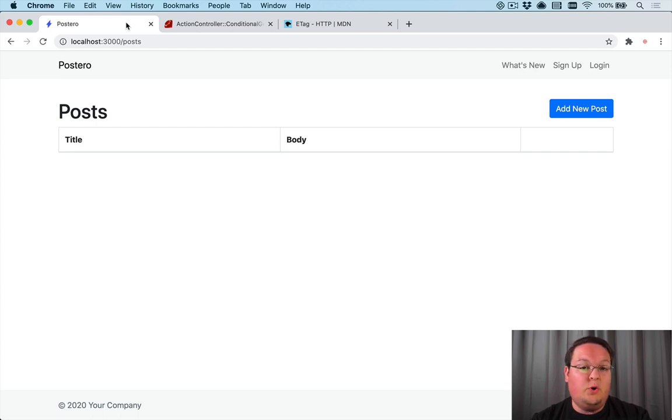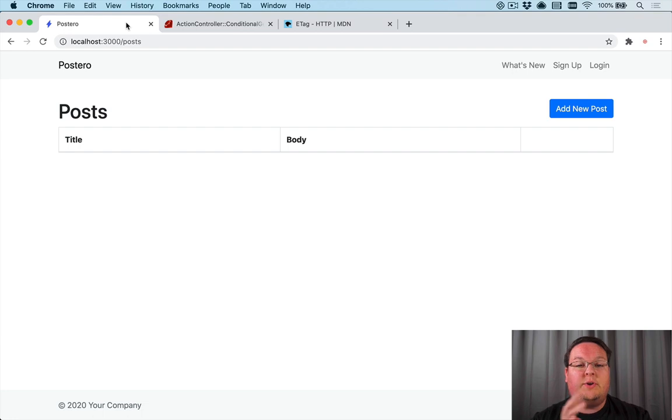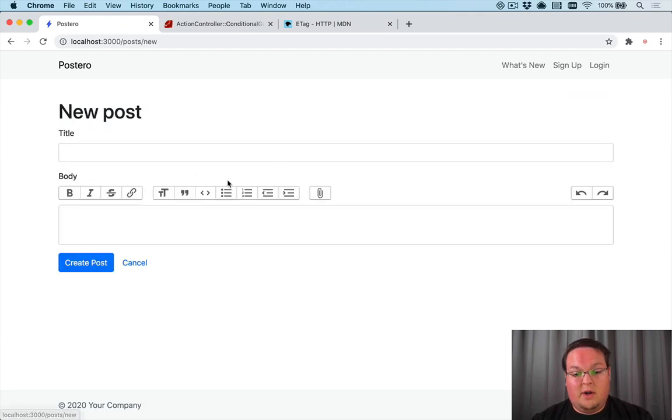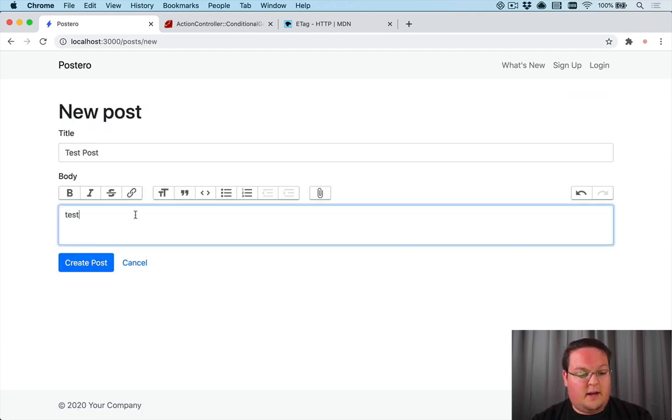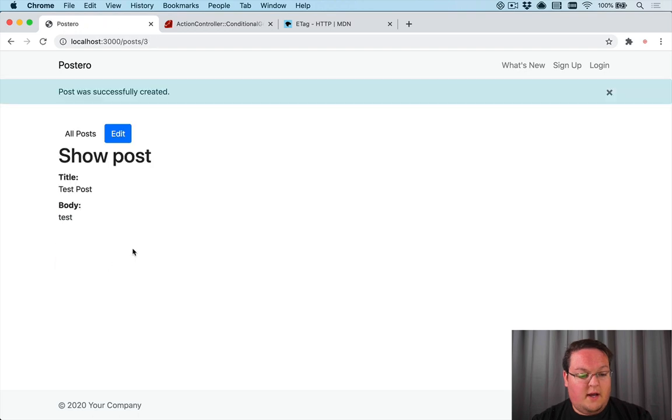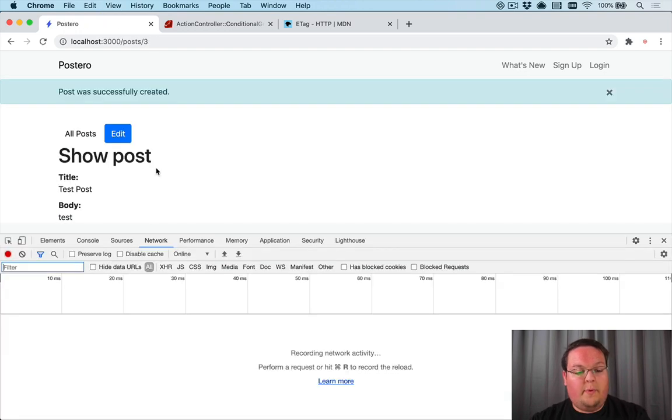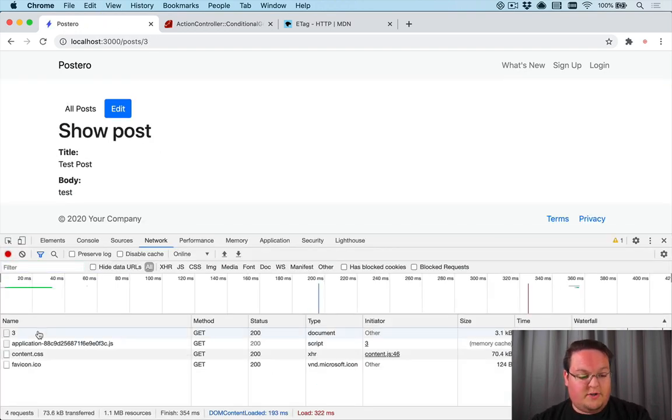So let's take a look at an example. If we add a post here like test post and create a body here, we can open up the network tab and refresh our page and take a look at that network request.